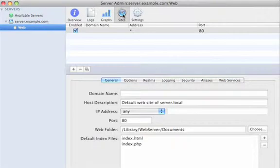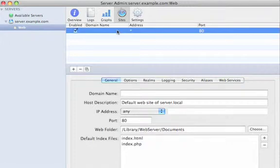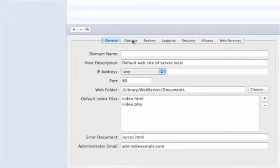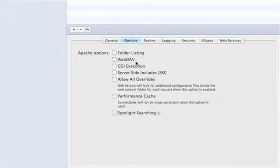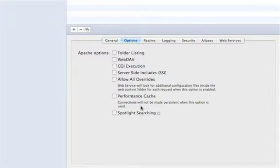First of all, go to your sites pane here, and you can see the basic default site that's been set up. A couple of the options that you have here: you can enable spotlight searching to allow your users to actually search for content on your site. Folder listing, web dev, CGI execution, server-side includes—all common web technologies that can be enabled just with the click of a box.